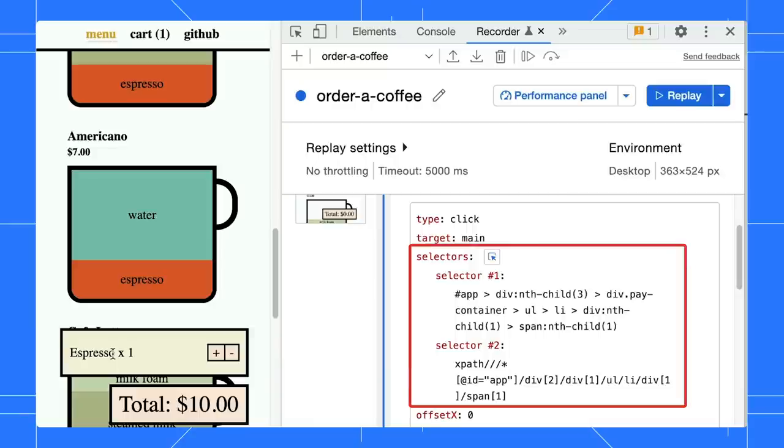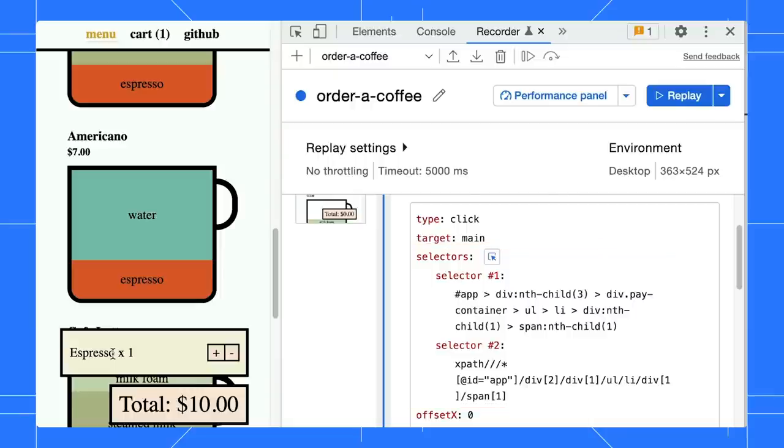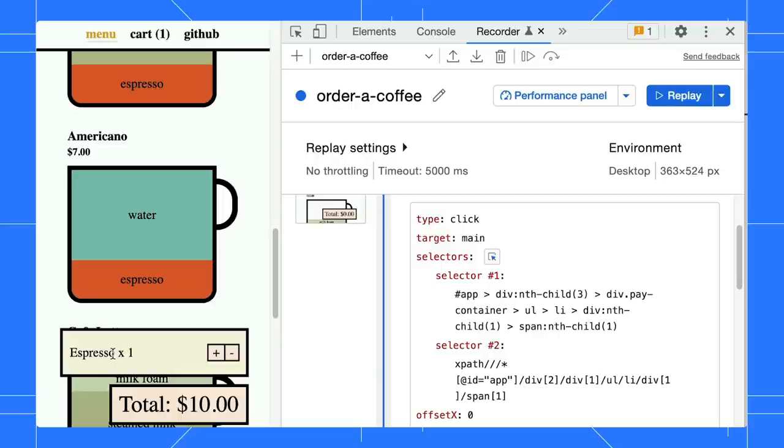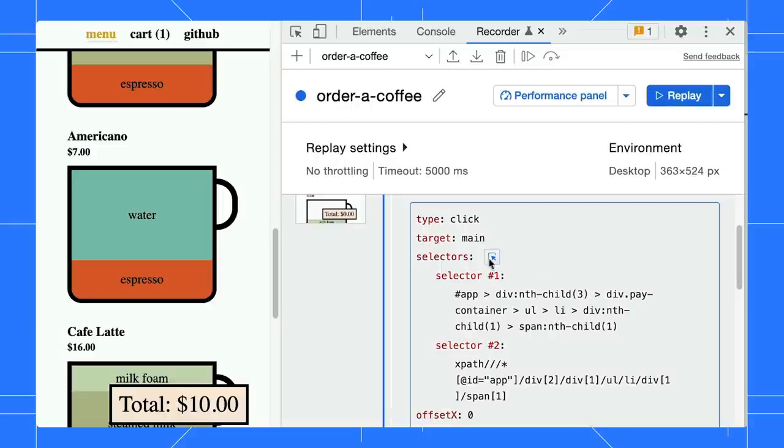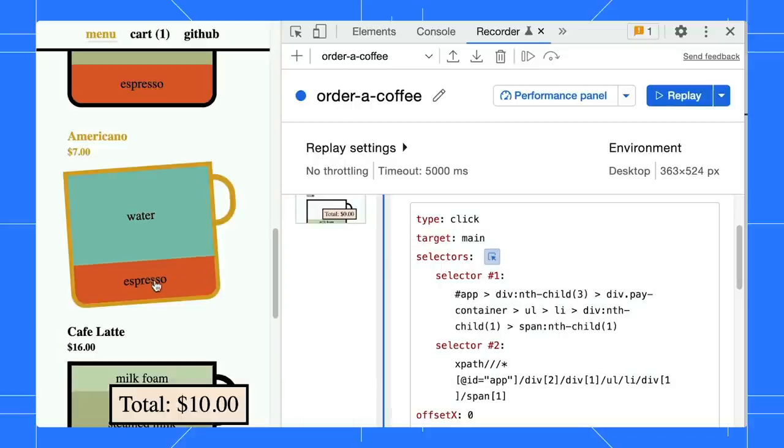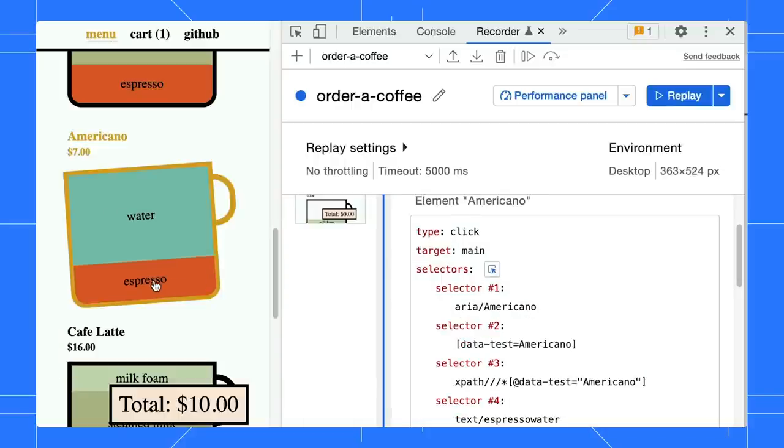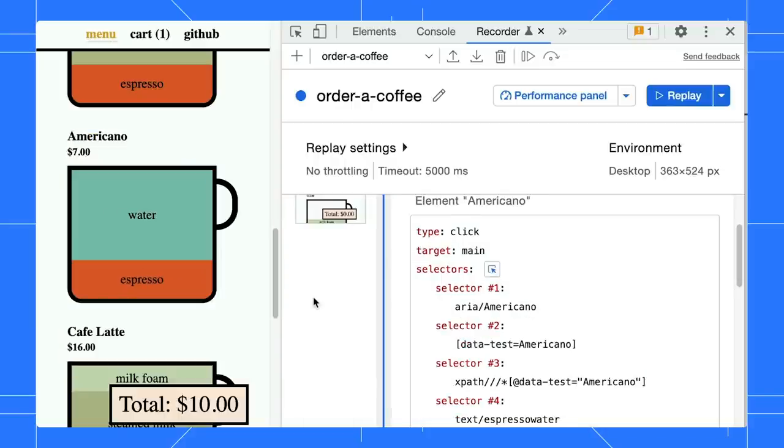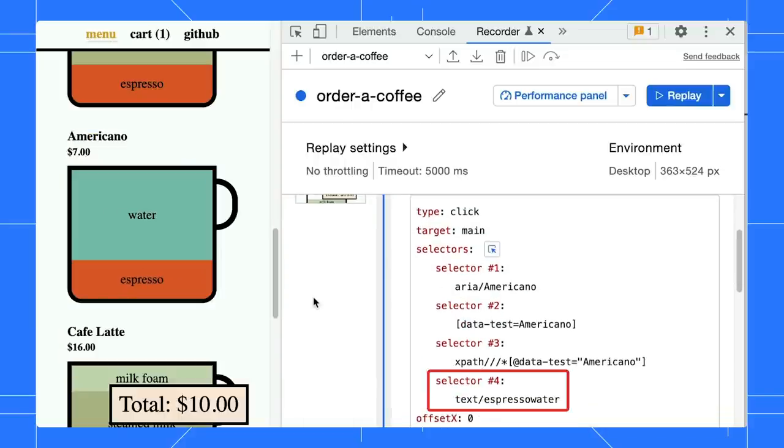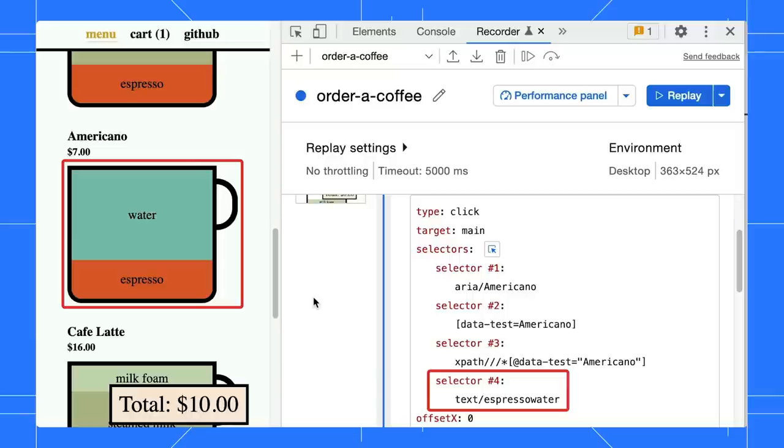As you can see, no text selector got picked because the word Espresso is not unique. It appears multiple times on the page. Next, pick on the Americano cup. The text selector shows Espresso water. You might be wondering why. Shouldn't it be water Espresso?